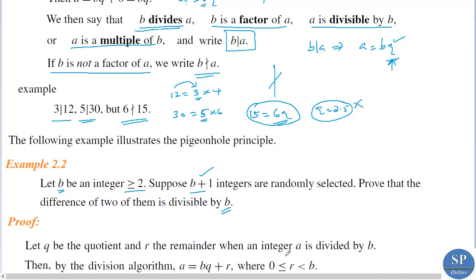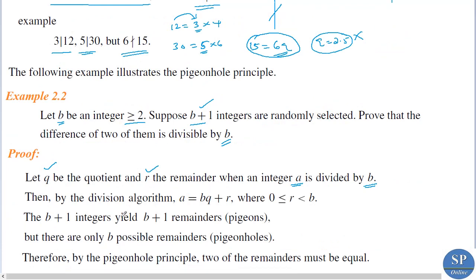To prove this, suppose an integer a is divided by b. Let q be the quotient and r be the remainder. Then by the division algorithm, a equals bq plus r where 0 is less than or equal to r, which is less than b. Selecting b plus 1 integers gives us b plus 1 remainders.